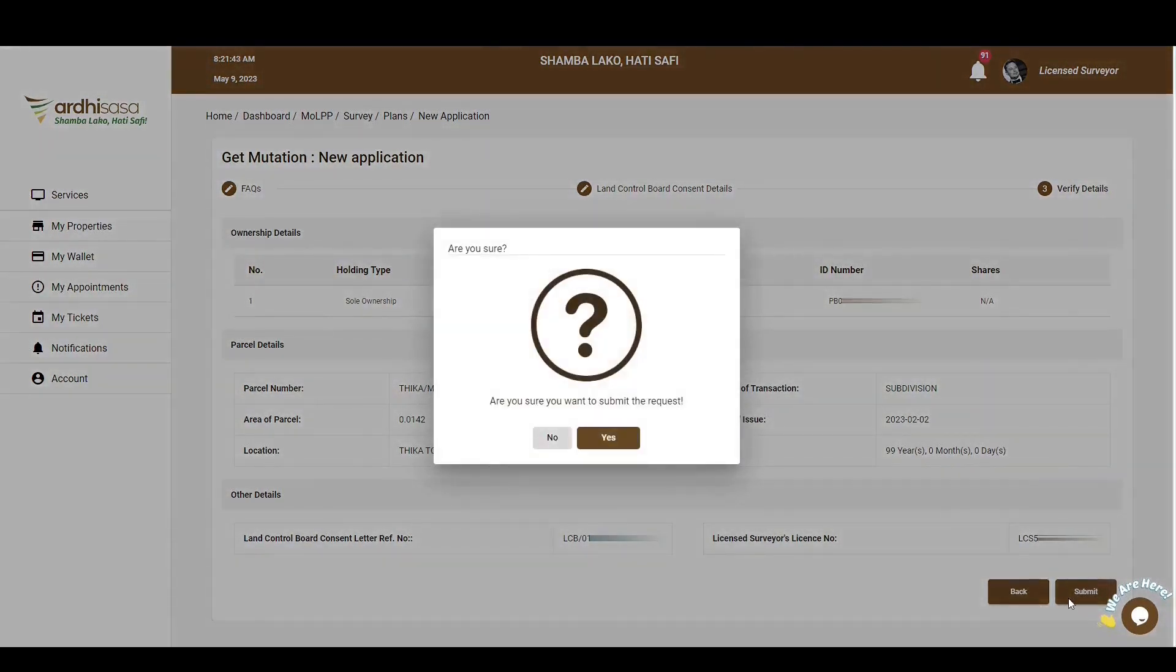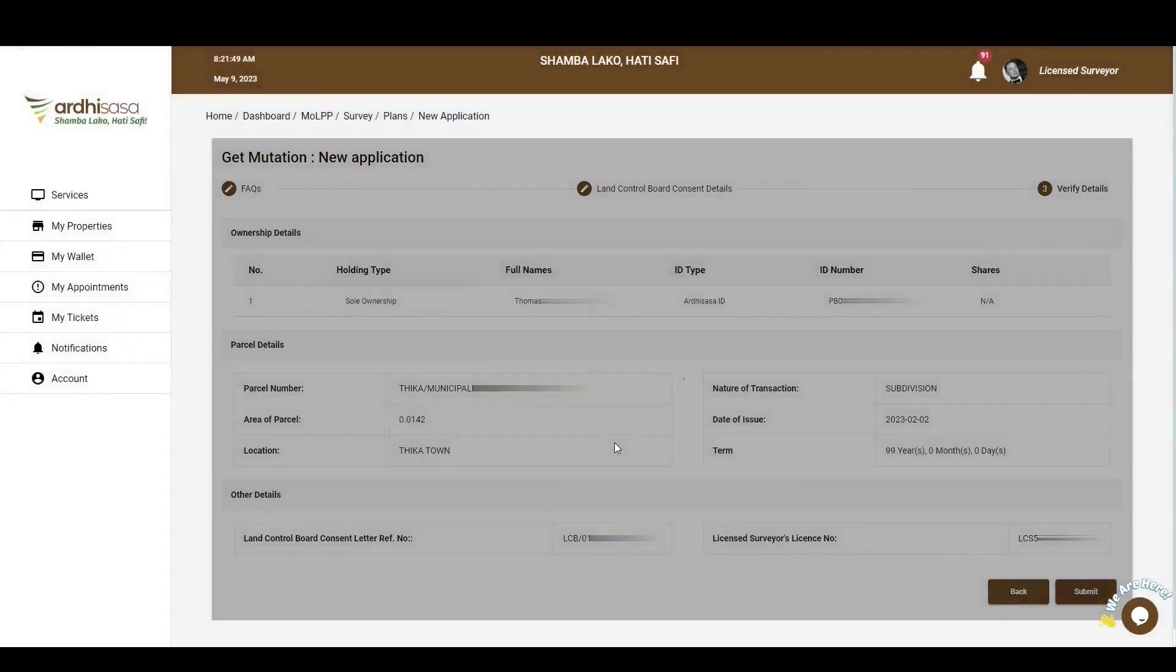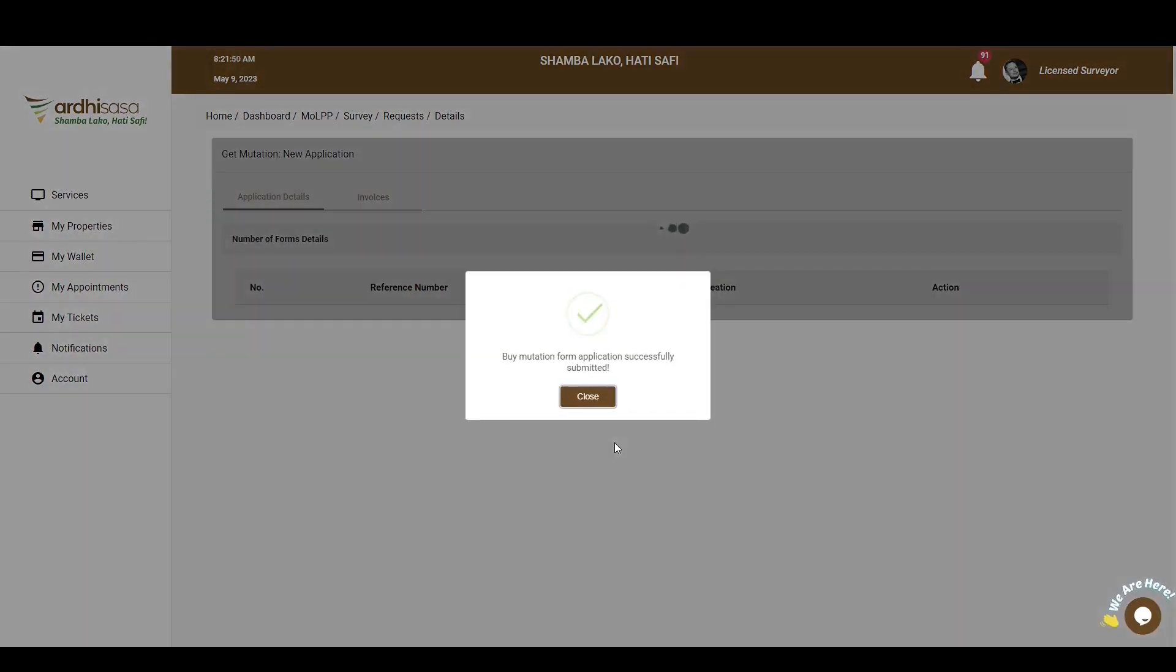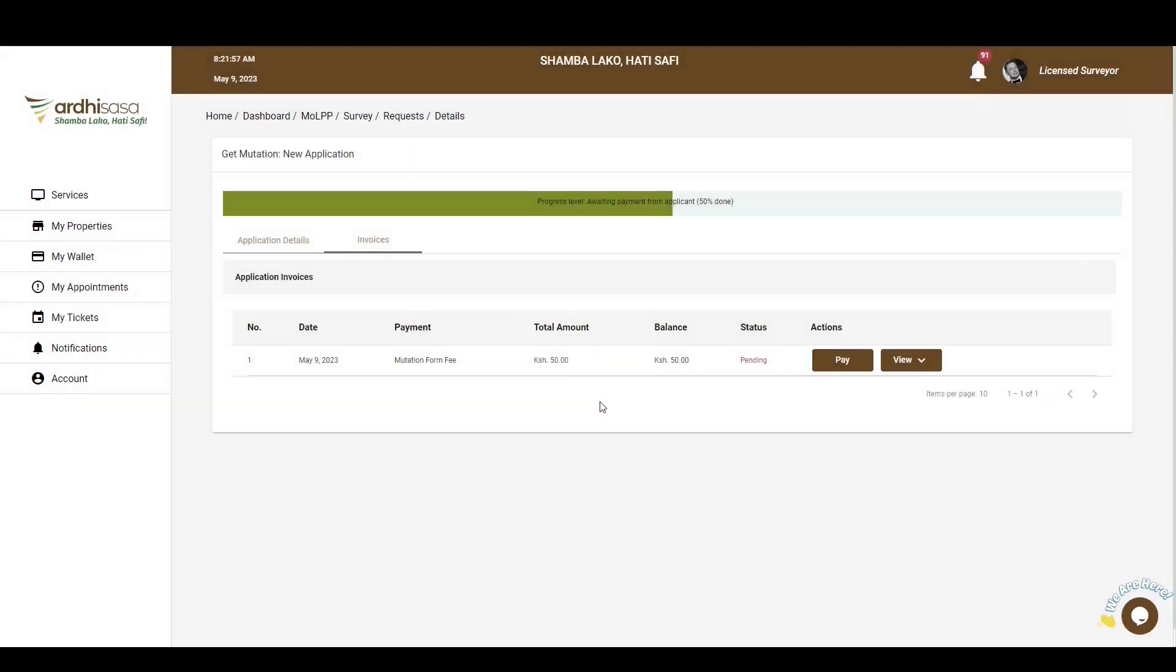Upon doing so, you'll be prompted to approve on whether you indeed want to submit the request, and then proceed and click Yes. You'll then get a confirmation message on a pop-up box to affirm that the application has been submitted successfully, and then click on Close. At this point, the proprietor, if registered on the platform, will have received a notification stating that the application has been initiated on their parcel.